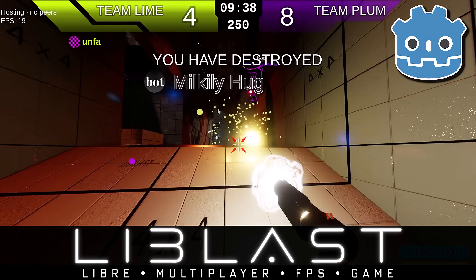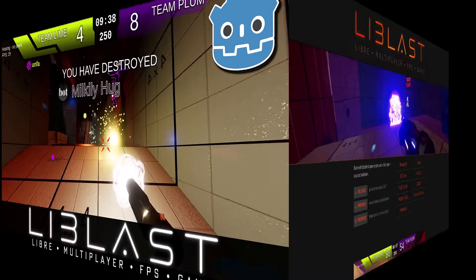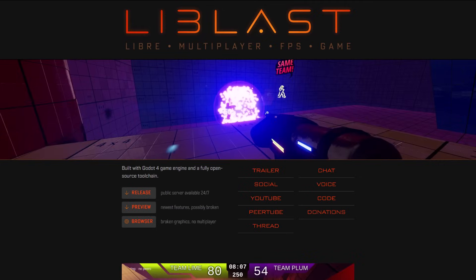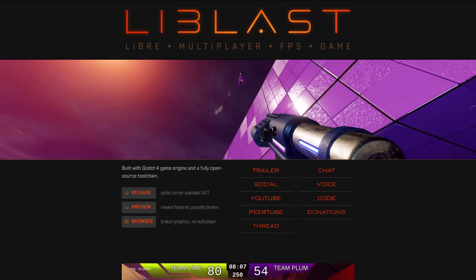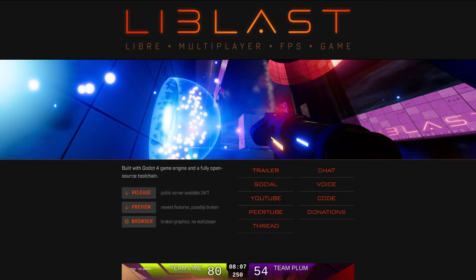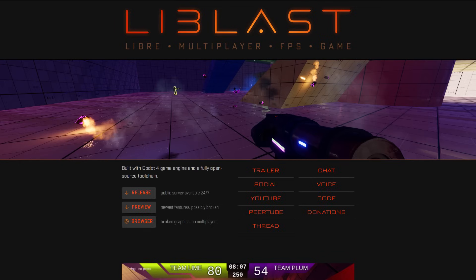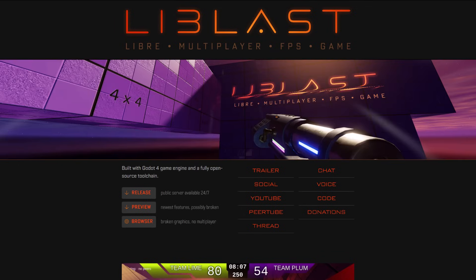Hello ladies and gentlemen, it's Mike here at Game from Scratch, and today we are checking out Libblast. Now it's not pronounced that way apparently, even though it is, we'll get back to that in just a minute. But this is a free open source multiplayer game in the style of Unreal Tournament, written entirely using open source tools and technologies, specifically the Godot game engine.